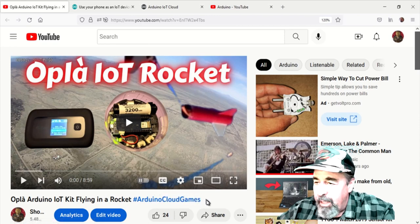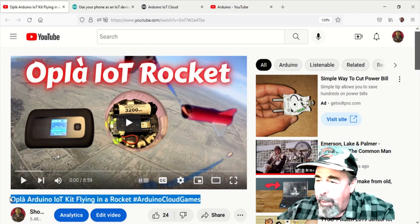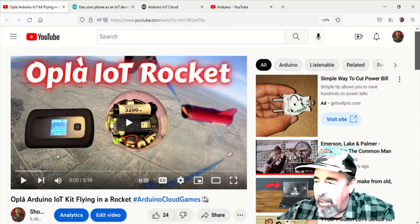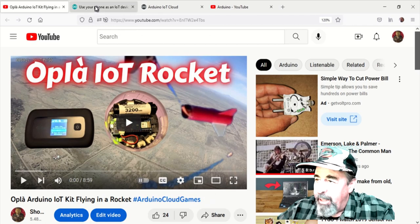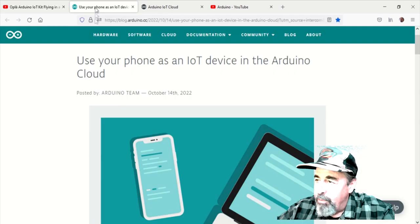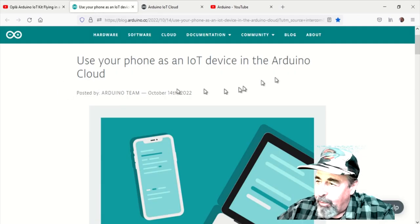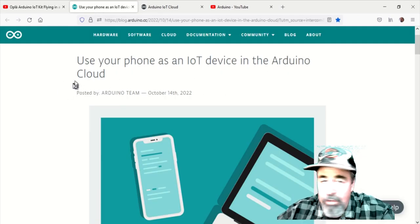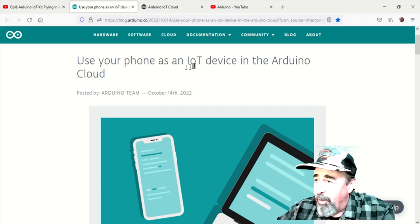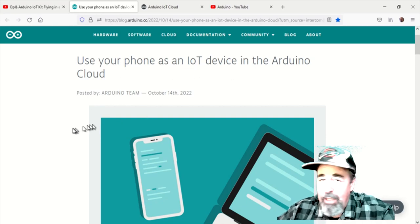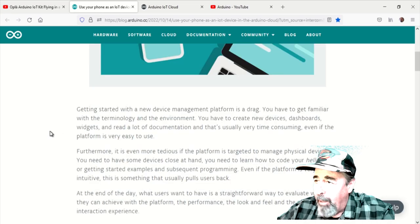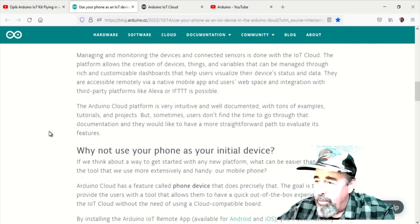Previously, I flew this Arduino Opla IoT kit in a rocket, but I just got the newsletter from Arduino and it says you can use your cell phone as an IoT device in the Arduino Cloud. How do you do it?